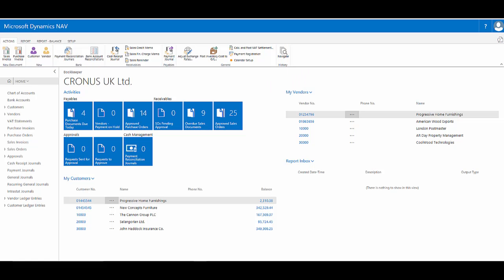In the web client for Dynamics NAV 2017, filtering is a really powerful tool to help me find the information that I want to work with quickly and easily.